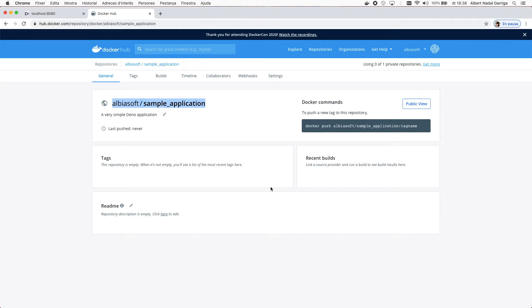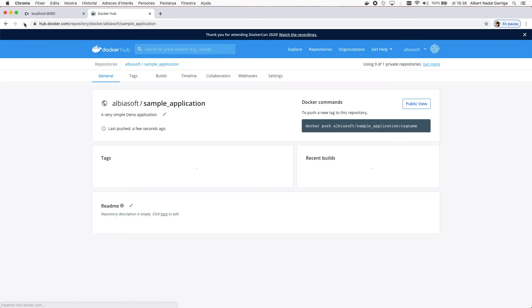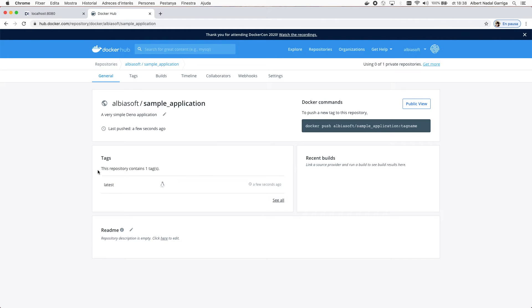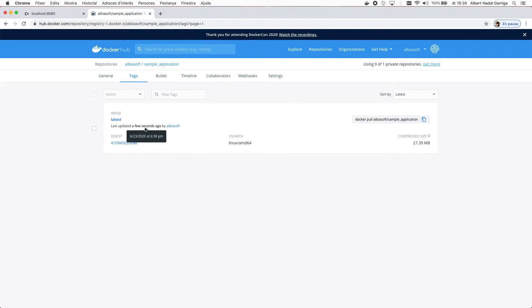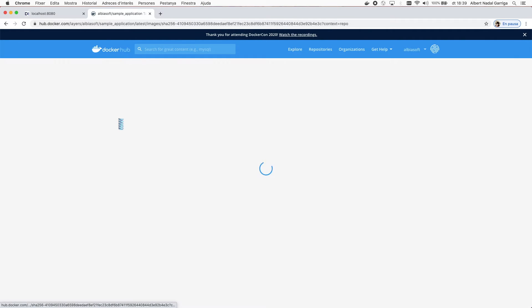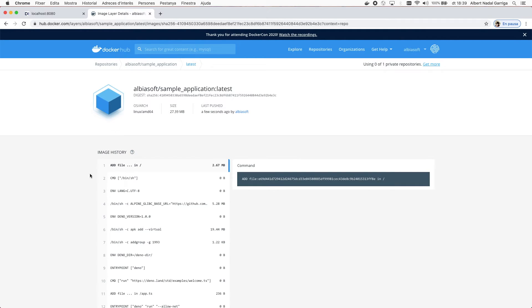After the push to Docker Hub is complete, the image will be available to everyone. Now we can run the image on any other computer with the command docker run, as explained before.